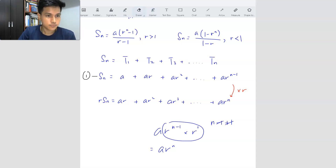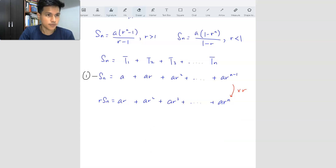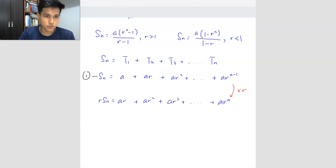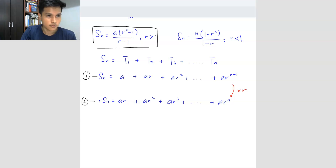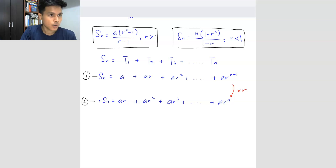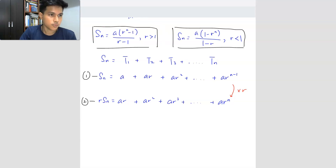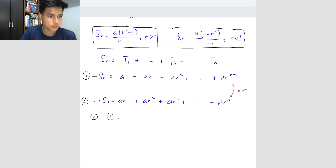The first part of the derivation is done — we have equation one and equation two (which is equation one multiplied by R). Now, depending on which Sn formula you are trying to derive, you proceed differently. If you want to derive the first formula (for R greater than 1), you take the second equation minus the first equation.